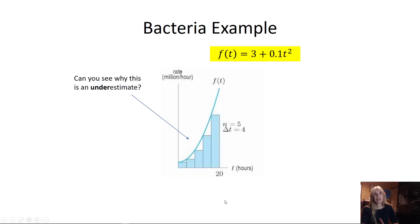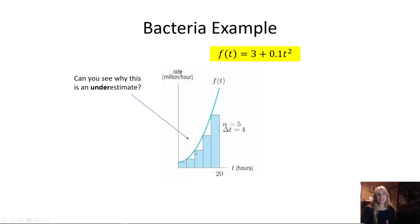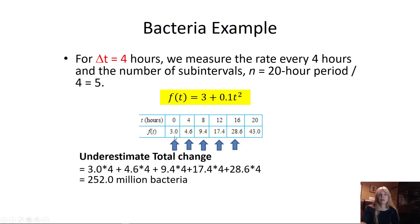If you graph these, you can see this is an underestimate. If you're not sure, you can also do an overestimate — starting one over at 4.6 and going to 43 — and see which value is smaller. But I prefer: if the function is increasing, always start at the left value. If the function is decreasing, start one over. This is a parabola, so I know it's increasing.